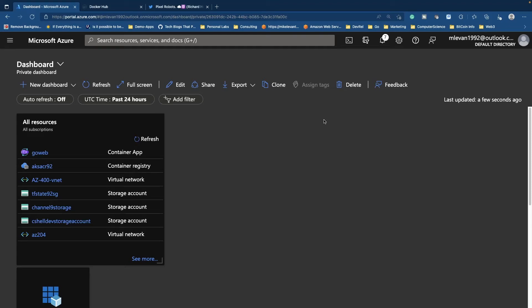What is going on everybody? My name is Michael Levan. Thank you so much for joining me today. What we're going to do is check out Azure container apps.